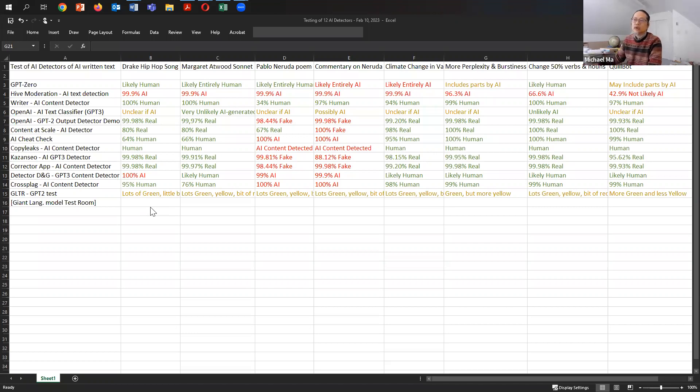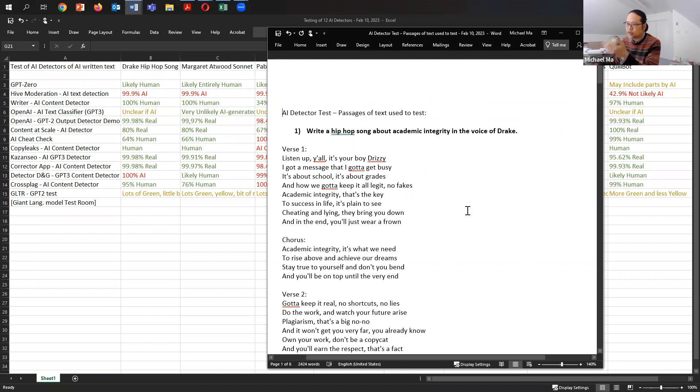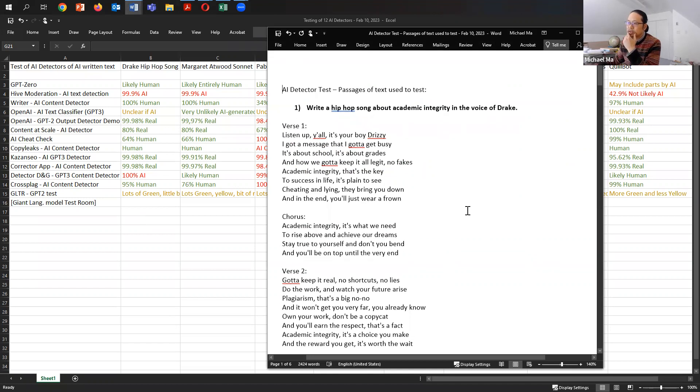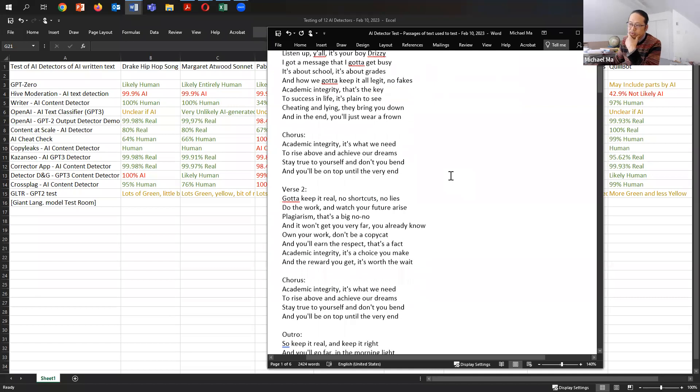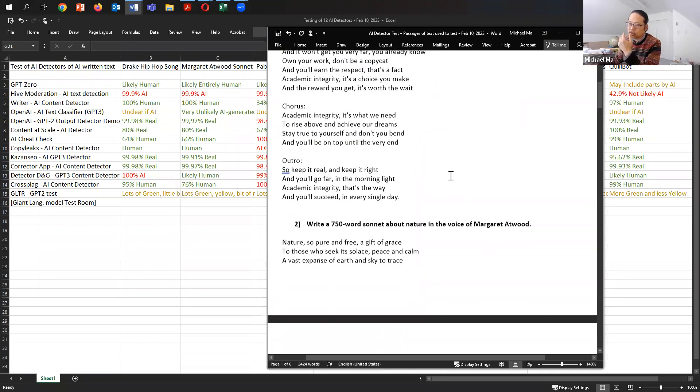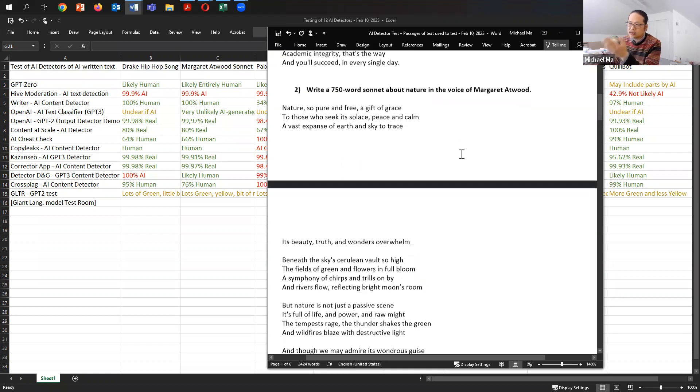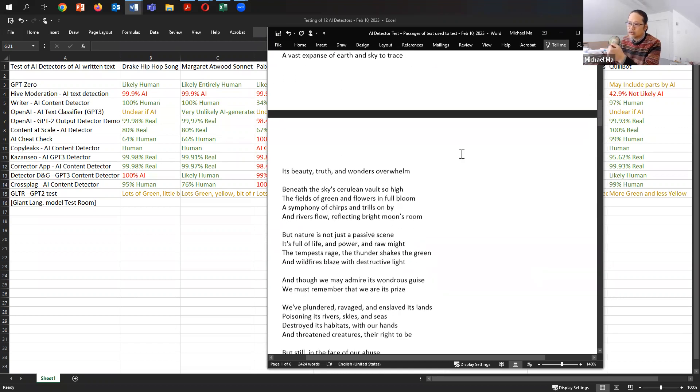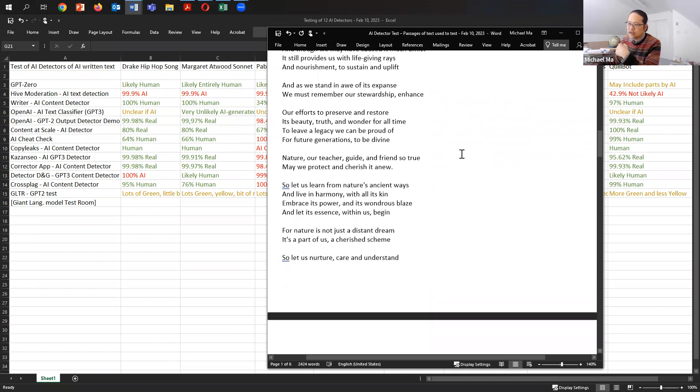Let me show you what were the texts that I used for testing. In some of my other videos about ChatGPT, I've used a hip-hop song about academic integrity in the voice of Drake. I also asked it to write a 750-word sonnet about nature in the voice of Margaret Atwood. So that's another sample of text that I used to test the AI detectors.